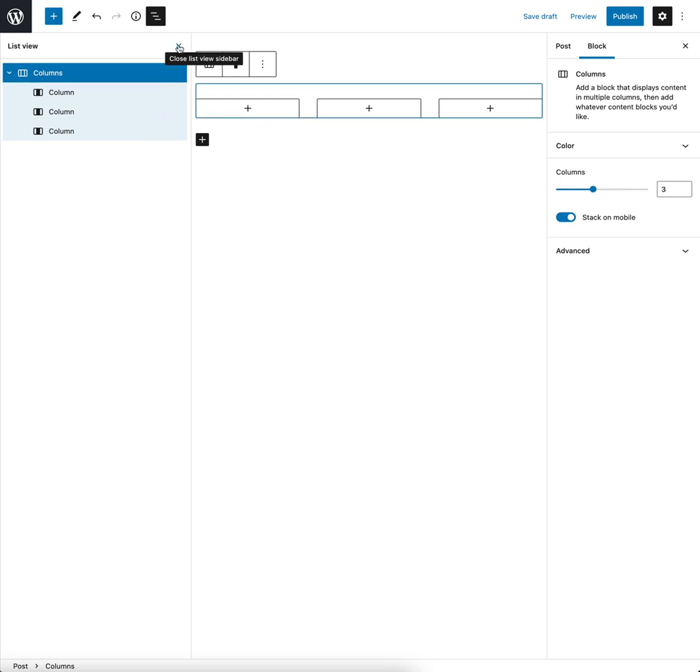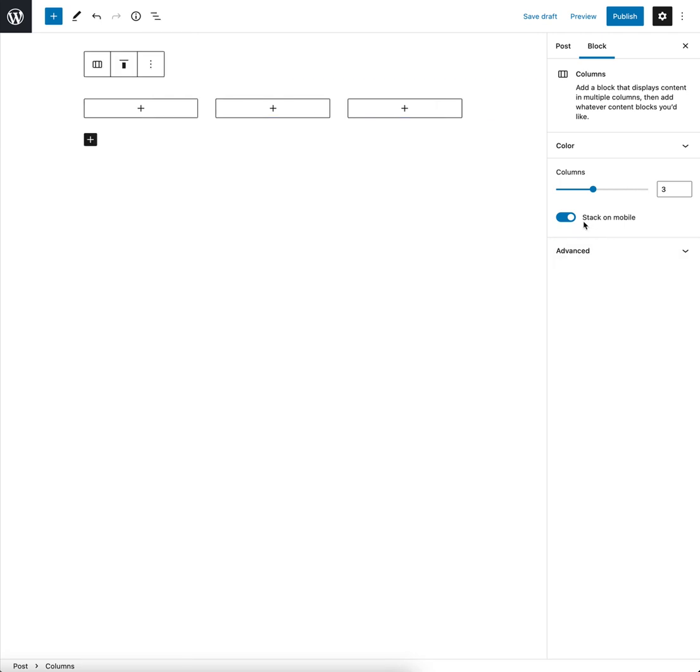So I've selected that now and as you can see over in the right hand side in the inspector we've got a stack on mobile option.